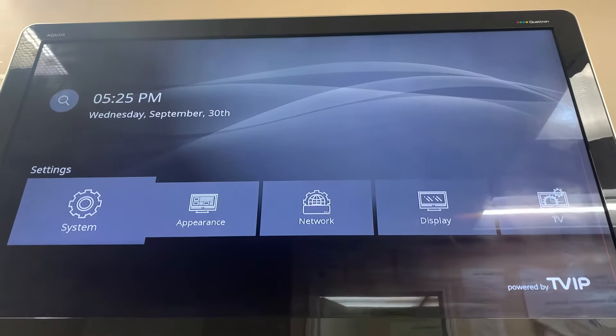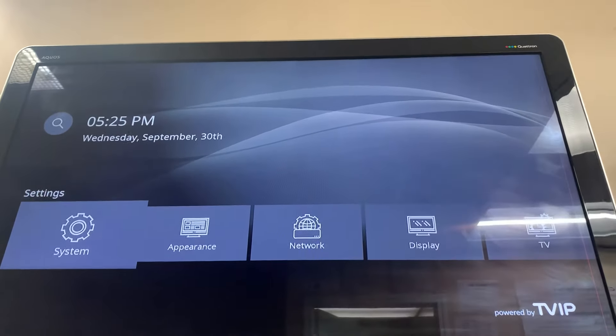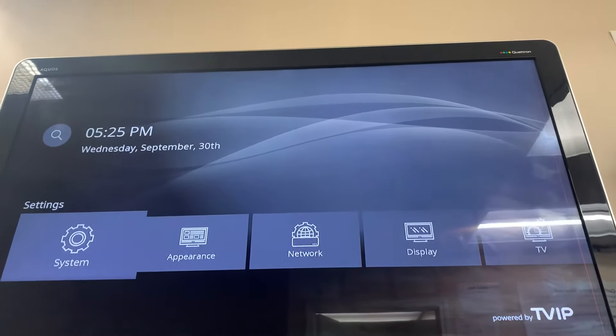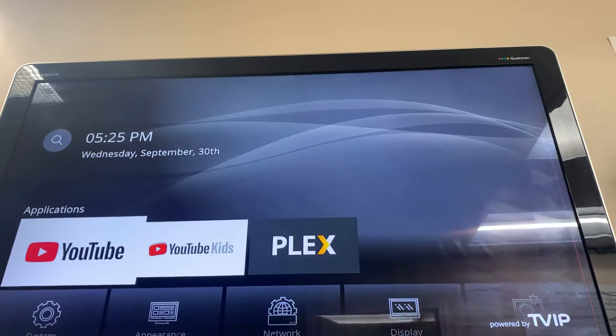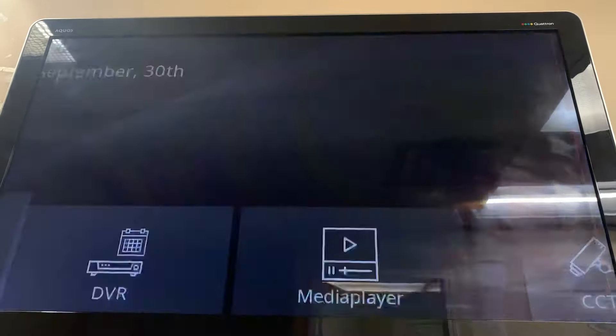In this video I'm going to show you how to change the URL in a TVIP box. Just go into Watch TV and load your current portal.